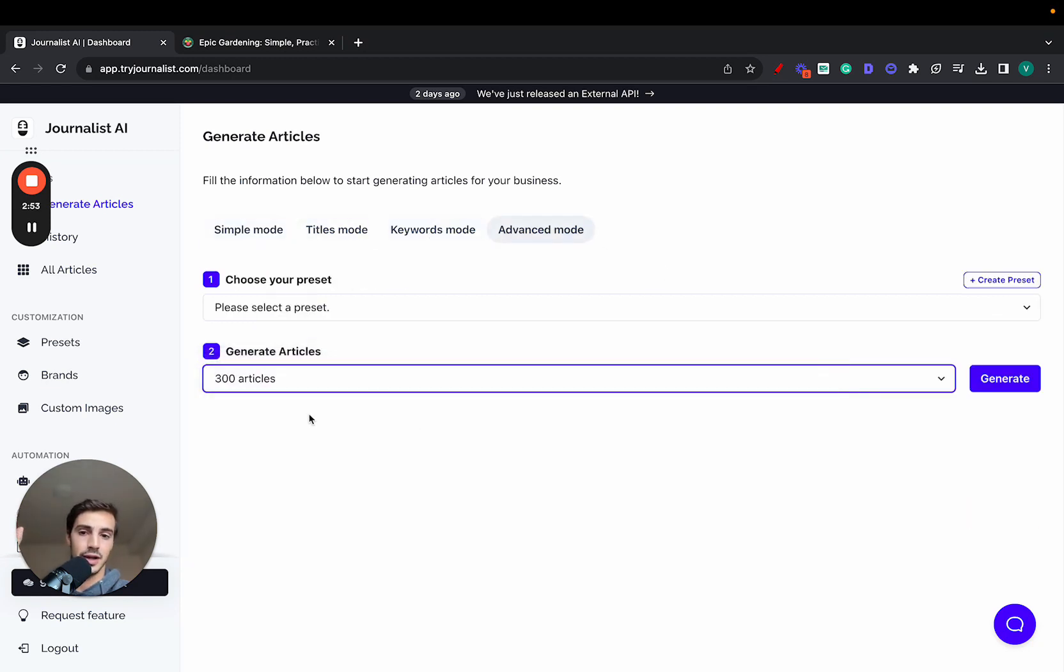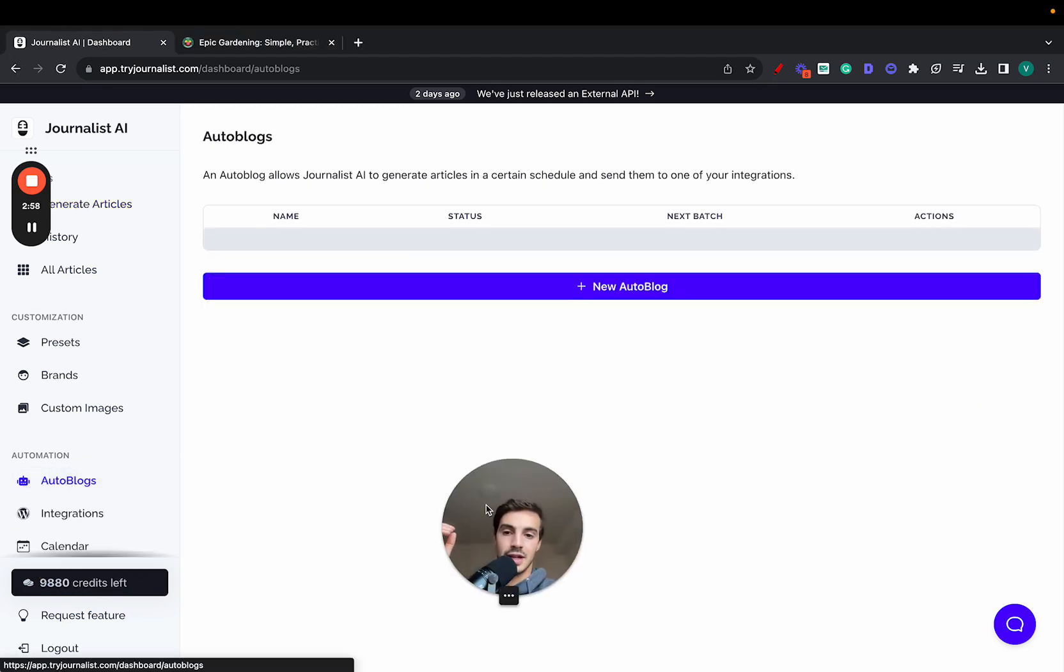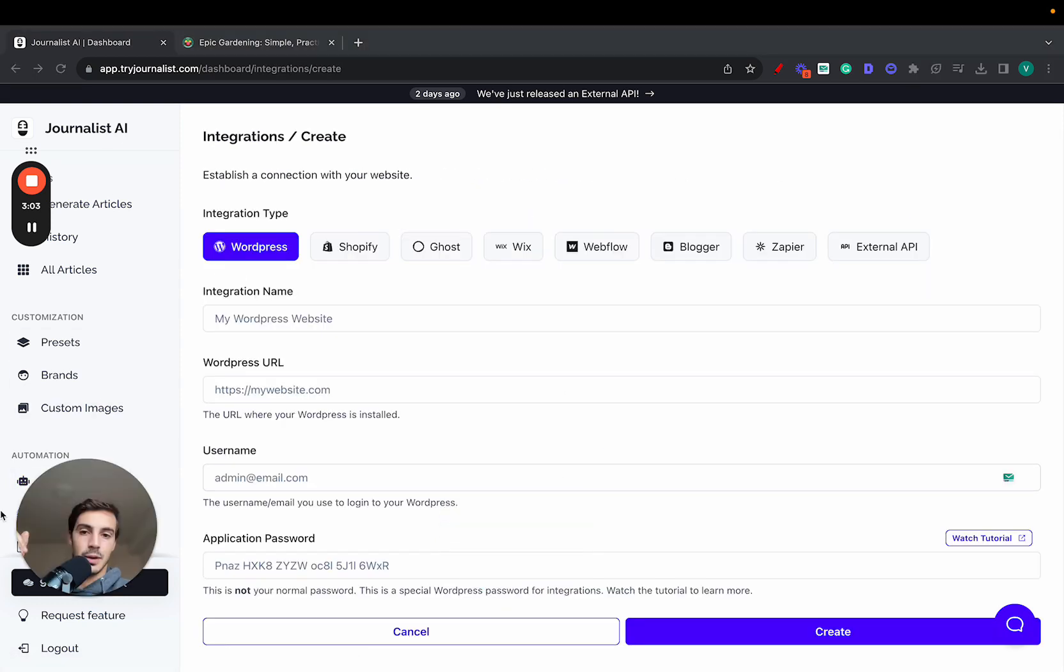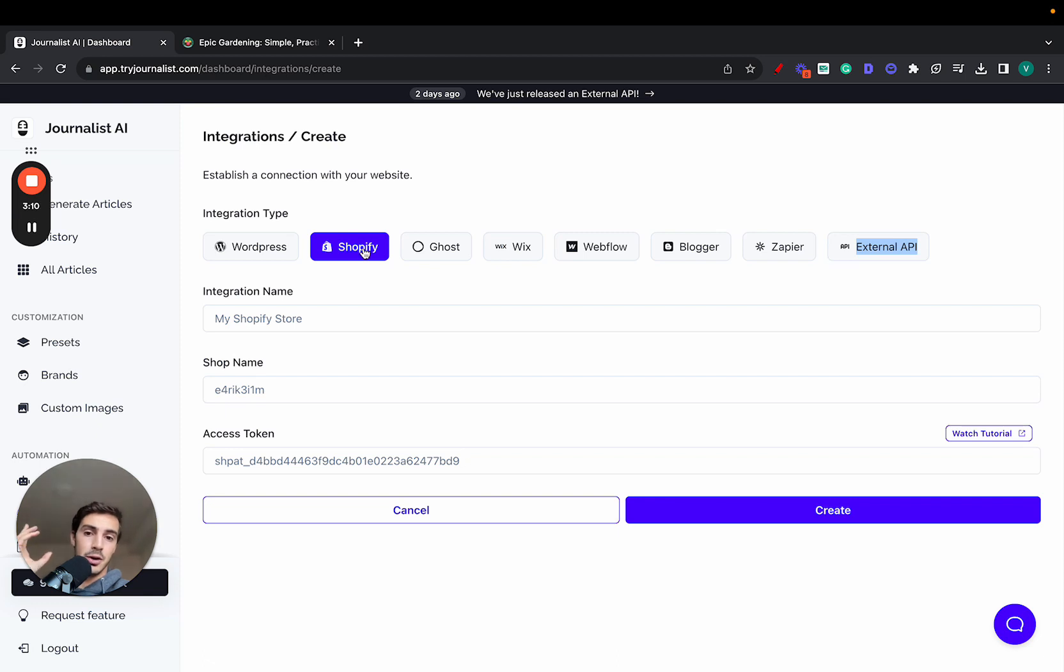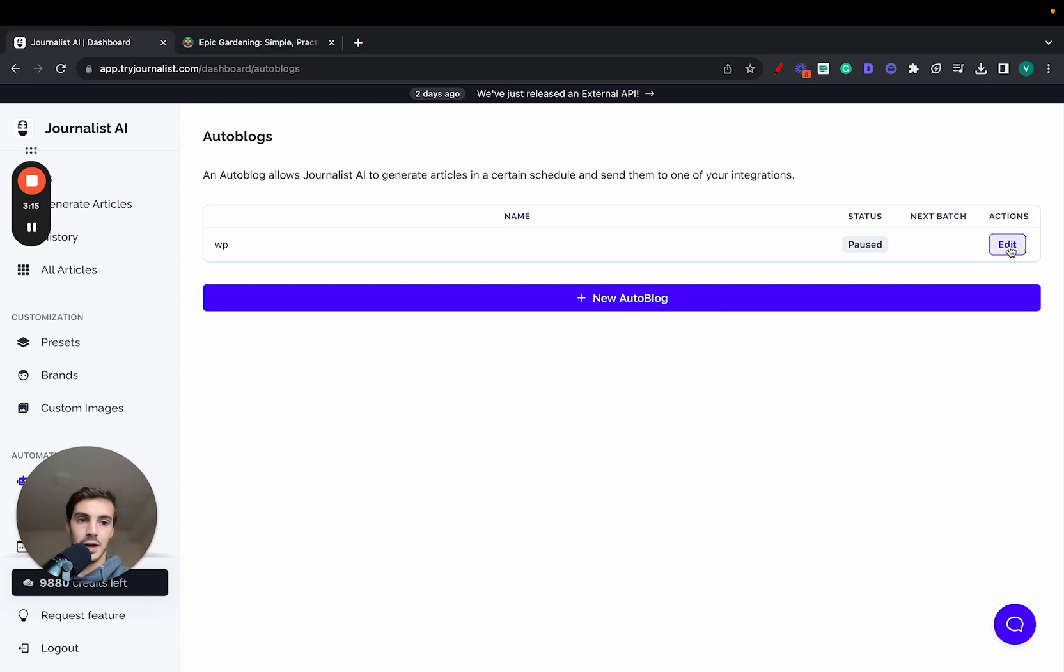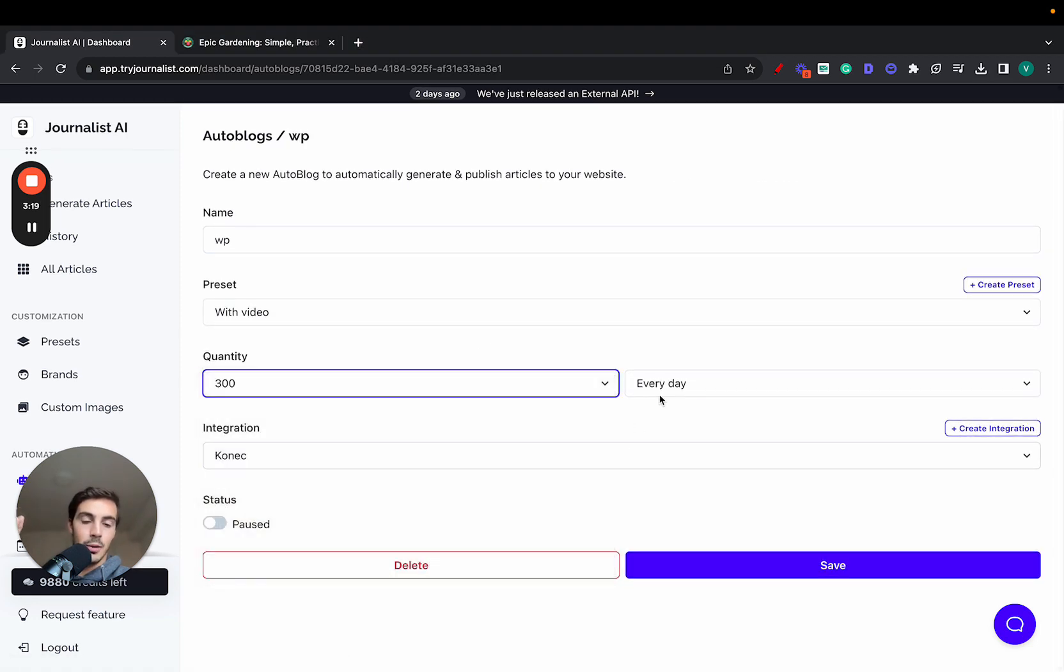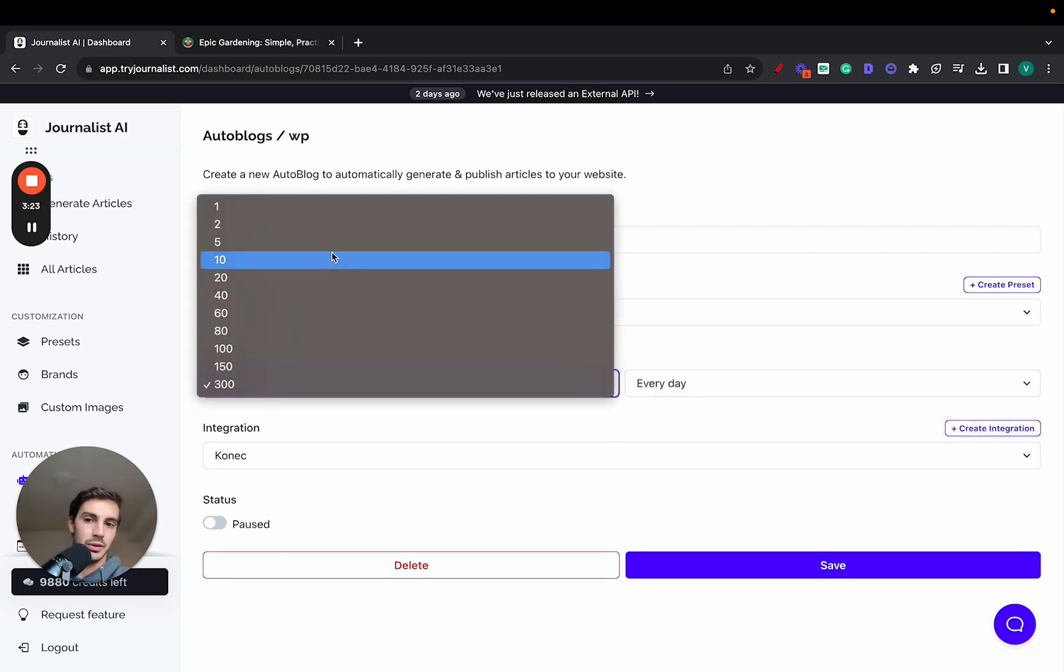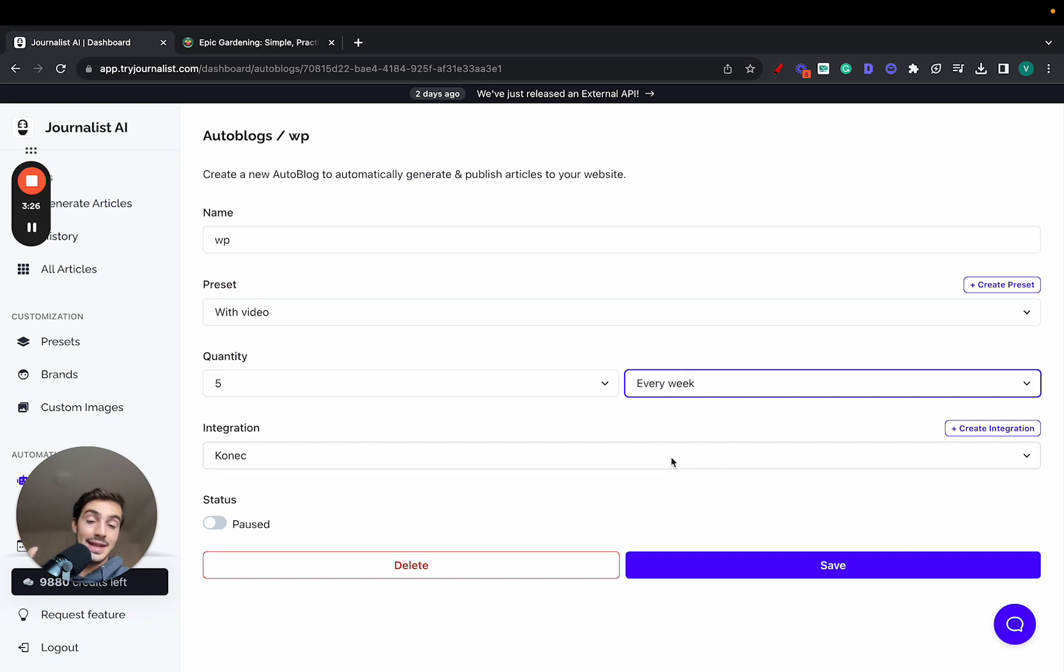On top of this, because you don't want to be publishing these manually, you can set up an autoblog which integrates with any of these platforms—WordPress, Webflow, Shopify of course, but there's also Ghost, Wix, Blogger, or even your external API if you want. You just integrate with Shopify. Then go to Autoblog, 'New Autoblog,' and select how many articles you want to publish every month, week, or hour. Most people do just five every single week.